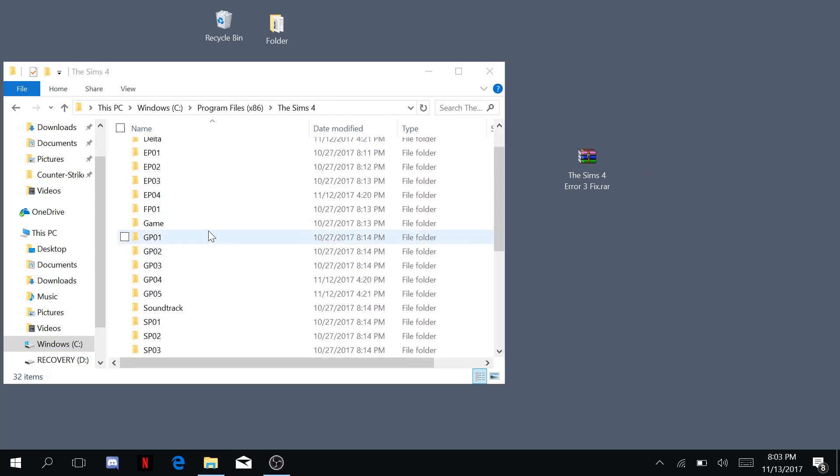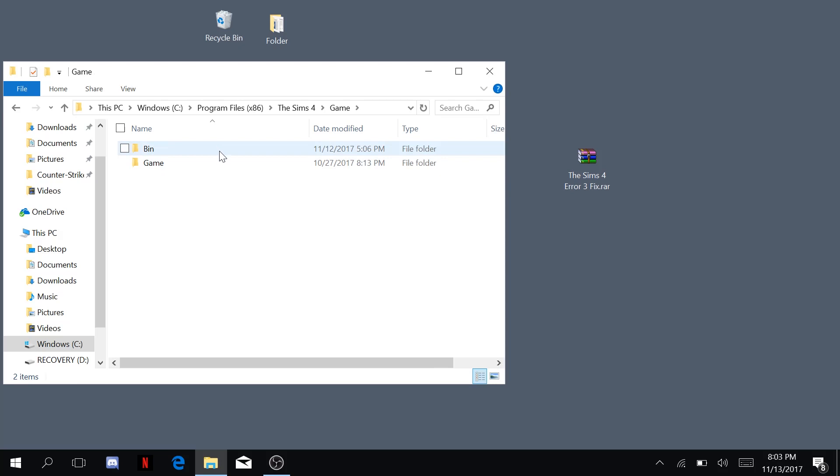I'm not sure if this is only applicable to the cracked versions, but whatever. You can do it if you have a legit version as well. Go to your Sims 4. We're at this PC, Windows, Program Files, Sims 4 and then Game and Bin.